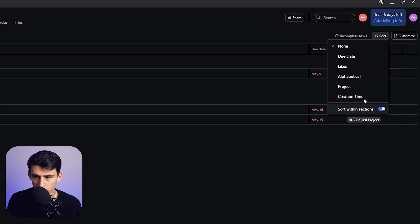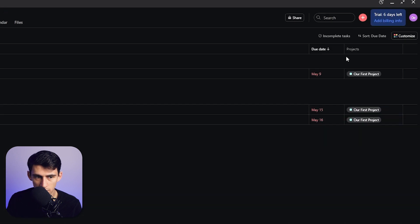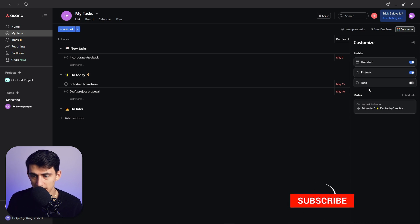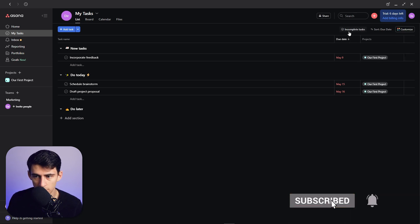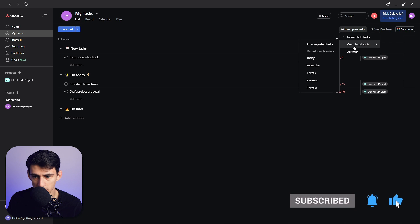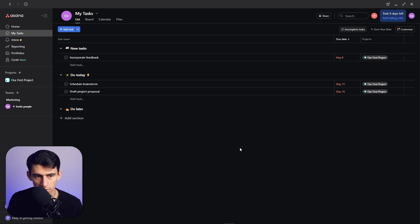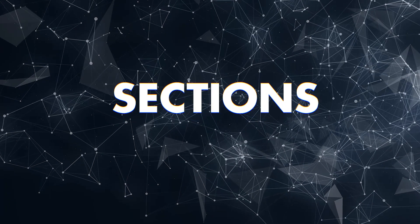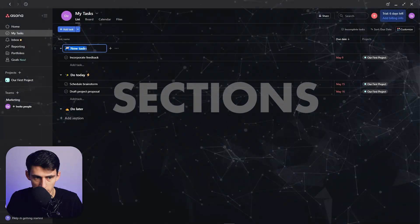And you can obviously customize things by adding different fields and rules, and you can toggle between incomplete tasks or completed tasks and all tasks. And then when it comes to the sections, what we're going to do is...